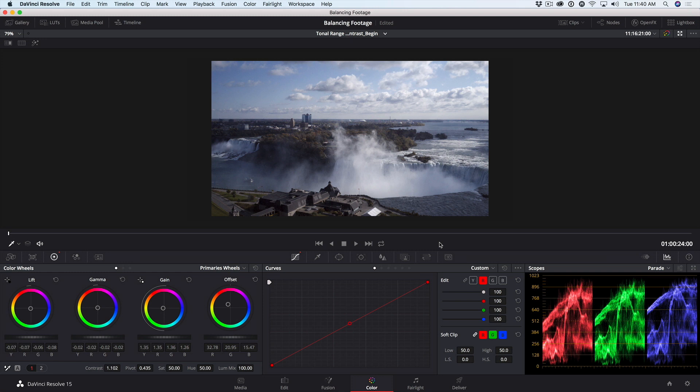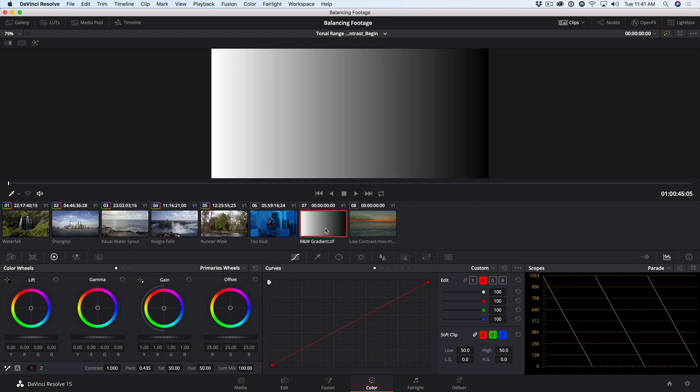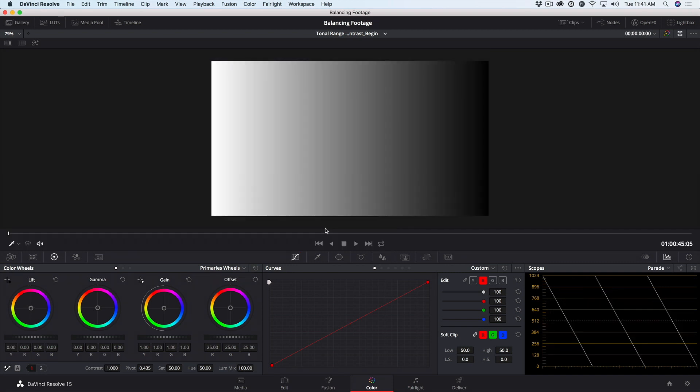To understand how the log wheels work, let's start by using them on a gradient clip before working on some footage. I'll press Option or Alt-F to get out of enhanced view, select the gradient clip, and press Option or Alt-F again.